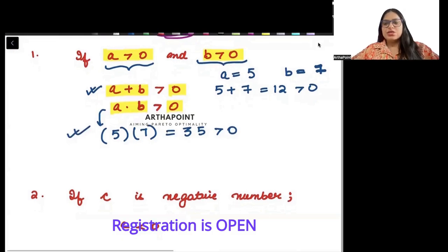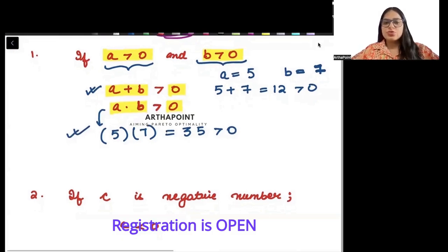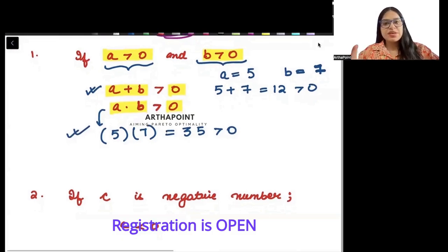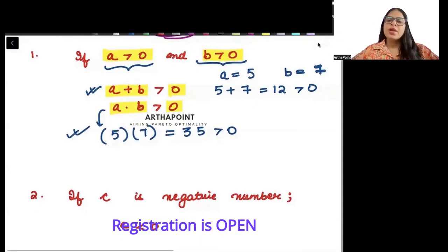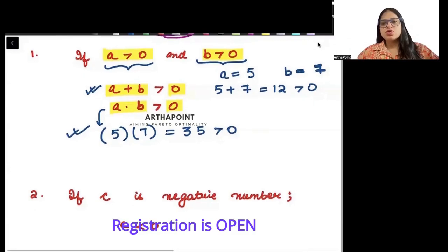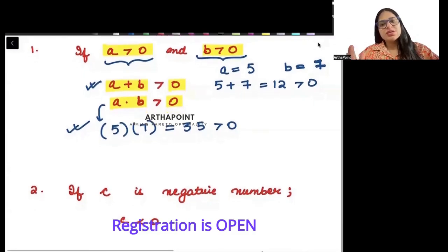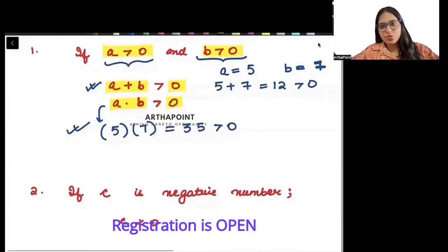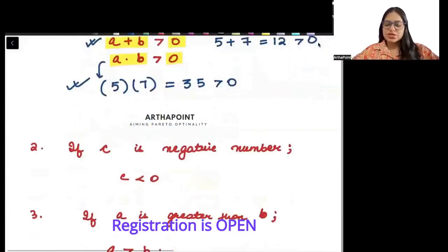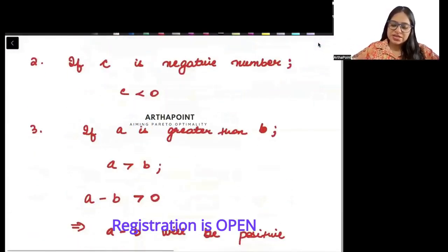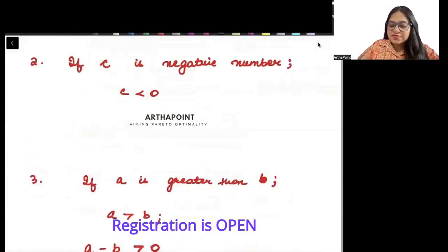And a into b = 5 into 7 = 35, which is also greater than 0 — satisfied. So if a > 0 and b > 0, then a + b > 0 and a × b > 0.